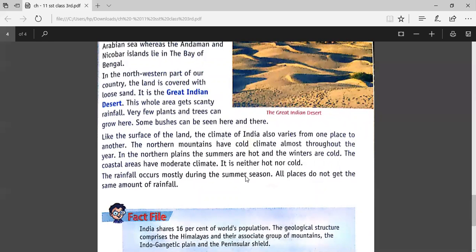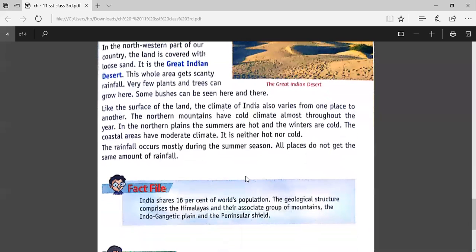The coastal areas have a moderate climate — it is neither hot nor cold, it is a medium level climate. The rainfall occurs mostly during the summer season, but all places do not get the same amount of rainfall. In desert areas there is very little rainfall, which is why there is not much water and we can't grow many plants there.